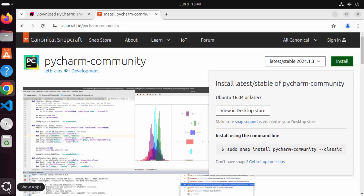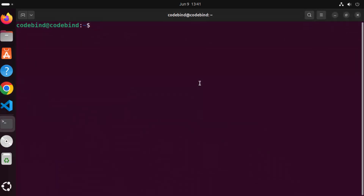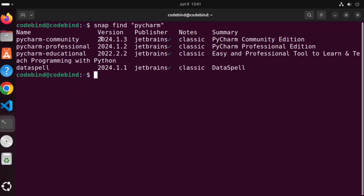You can also open your terminal — click on the show apps icon and then click on terminal. Here you can write "snap find" followed by "pycharm" in double quotes and press enter. It's going to show you what versions of PyCharm are available using the Snap package manager. As you can see, the community edition version 2024.1.3 is available, which is the same version on the official website — so it's a pretty up-to-date version.